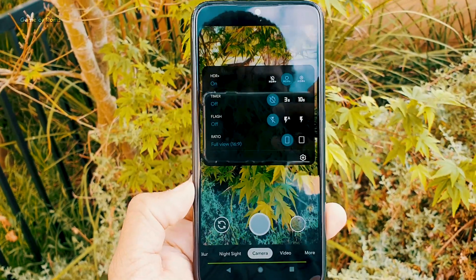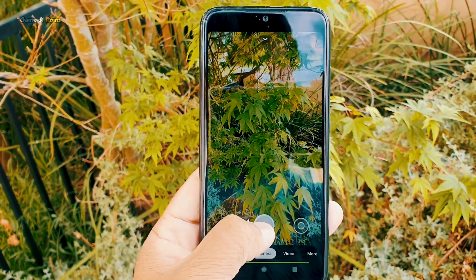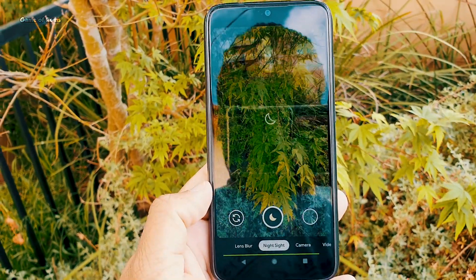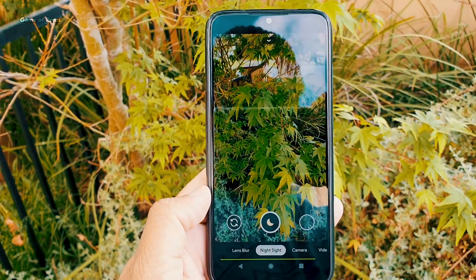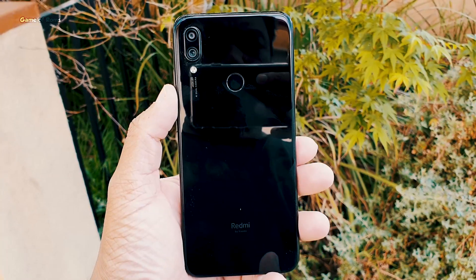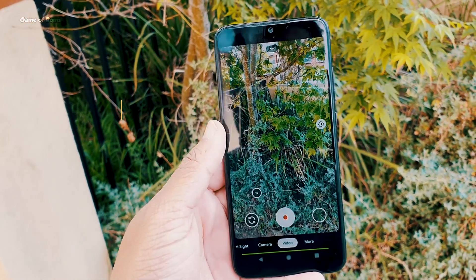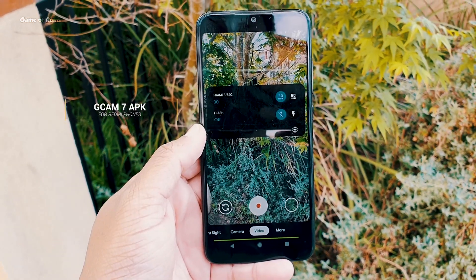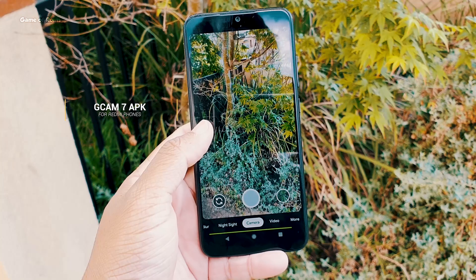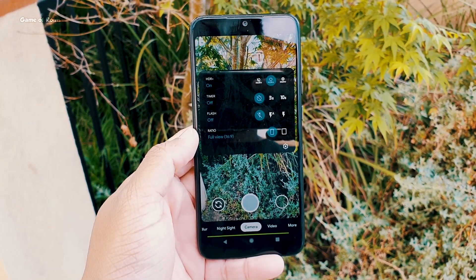When I made my GCam 7 video, I got many complaints saying that it's not working on Redmi phones — that it's only for Pixel devices running Android 10. So here I have installed GCam 7 on my Redmi phone running Android 9 Pie, and in this video I will show you a step-by-step guide on how to install it. Let's get started.